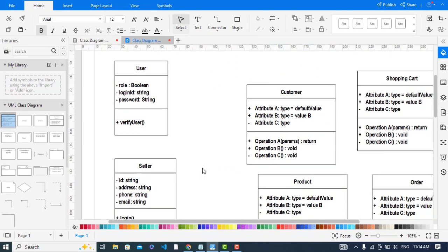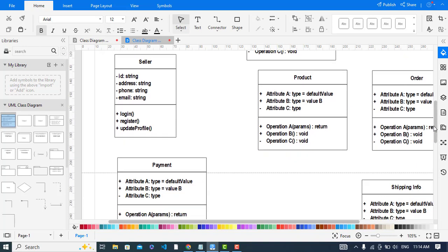One thing I should mention: these diagrams in UML depend on your requirements. This is a general class diagram which will give you a concept of how to create one and which general classes are in a class diagram.